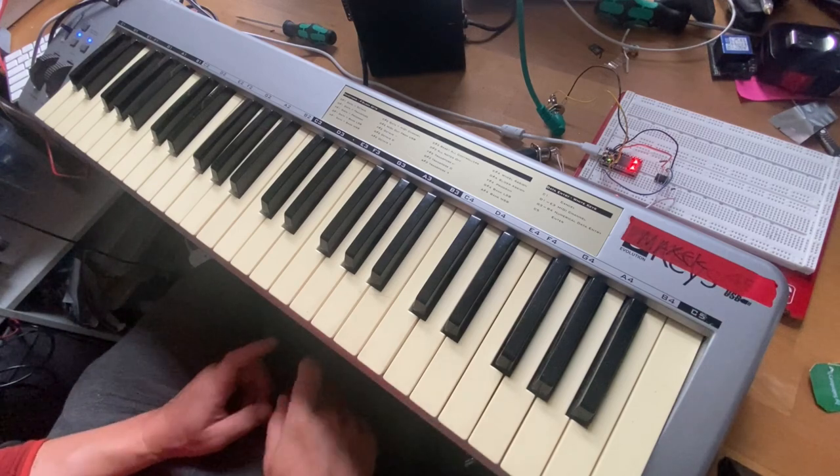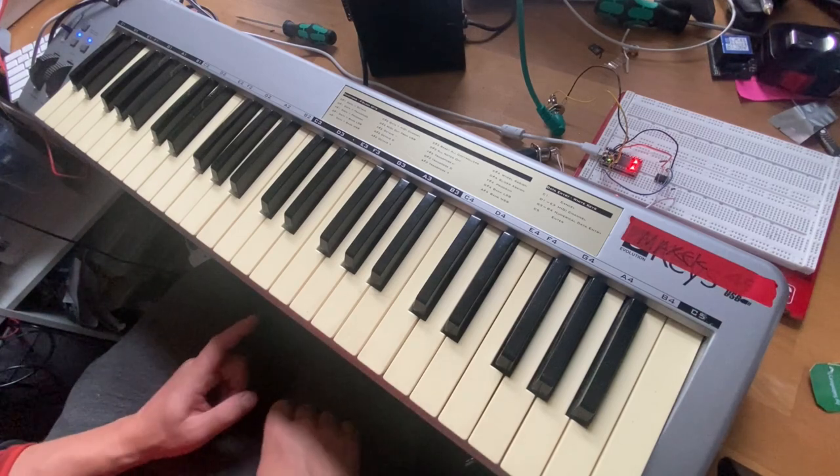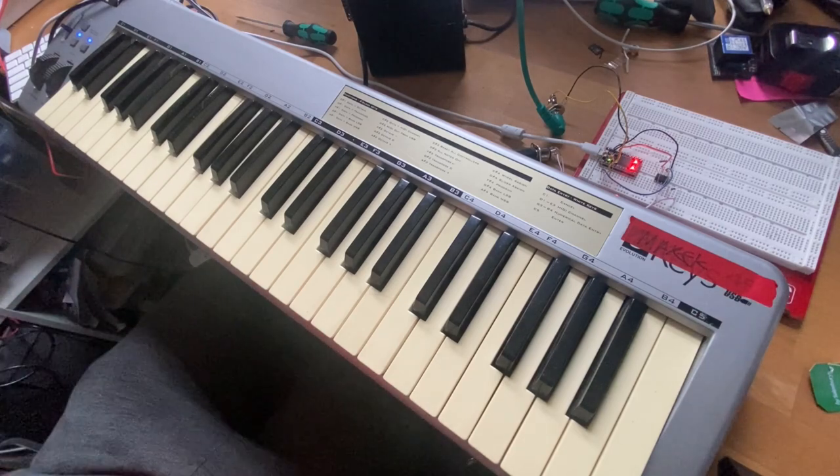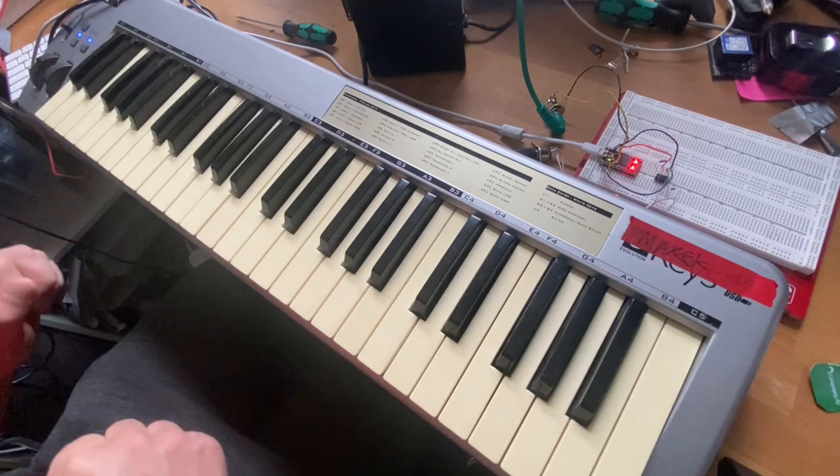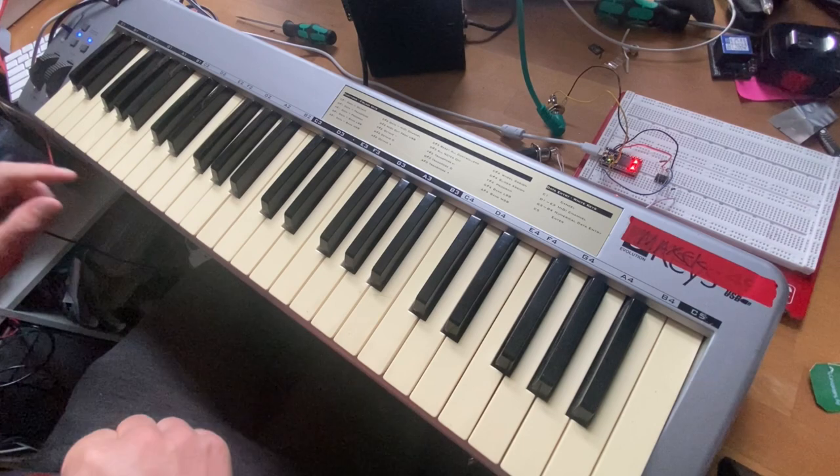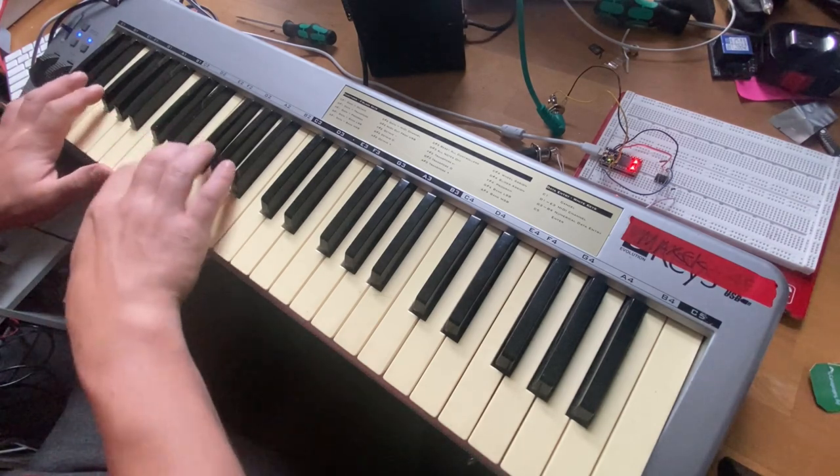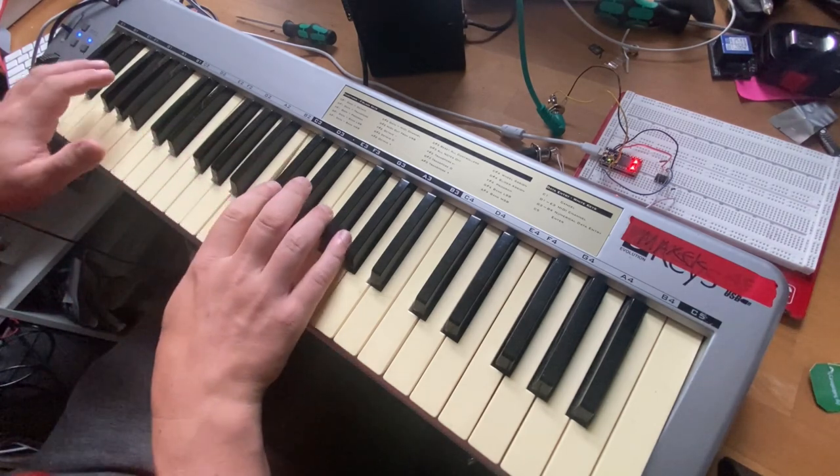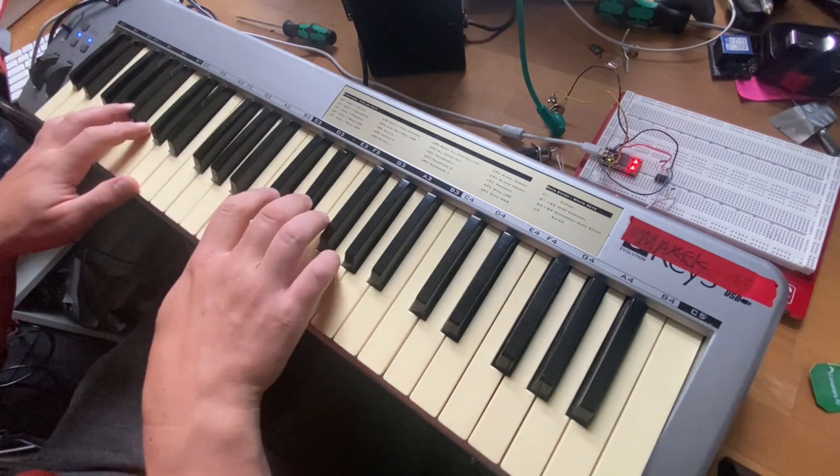This is a quick video to demonstrate the Arduino polysynth. This is what it sounds like.